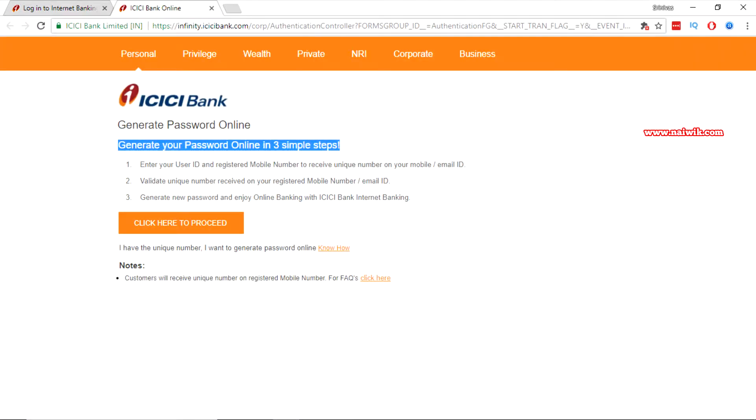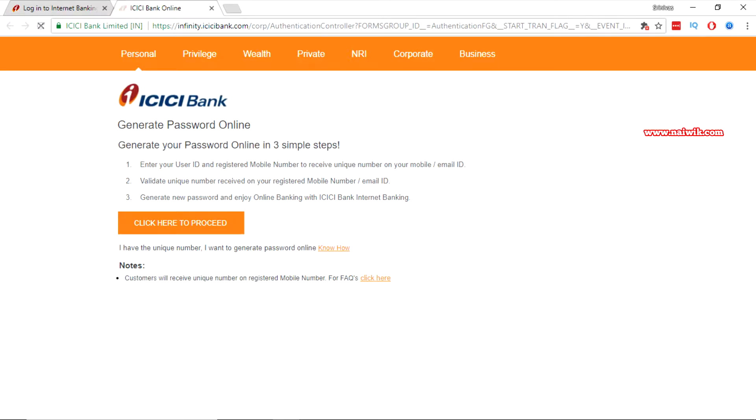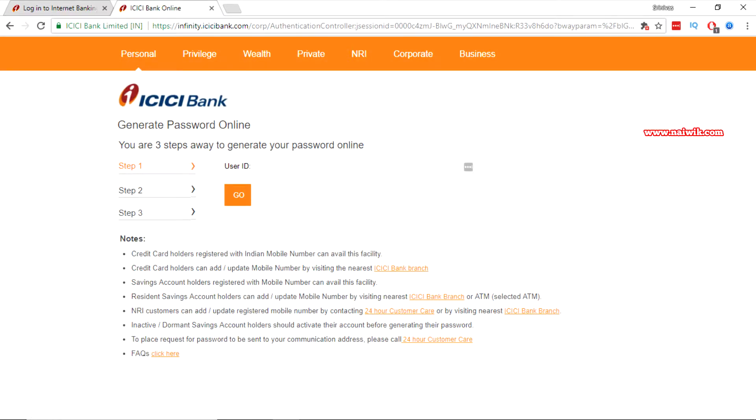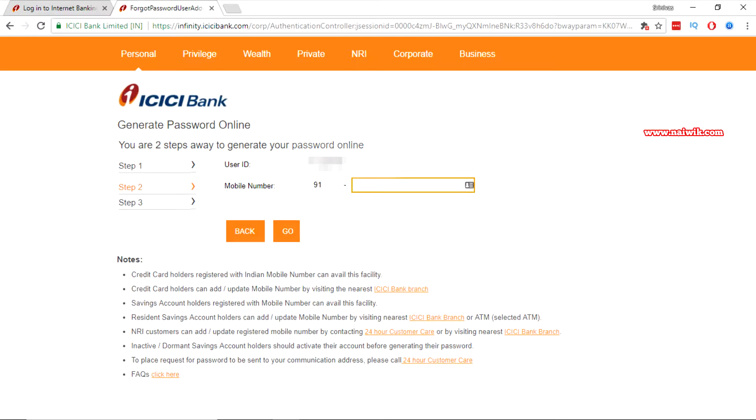Here you can see that you can generate your password online in three steps. So you need to click on click here to proceed and enter your user ID and enter your mobile number. After that you need to click on go.